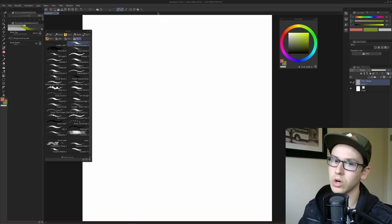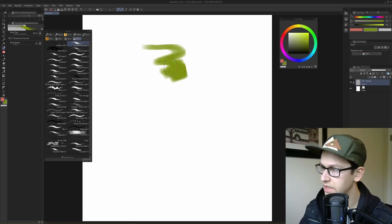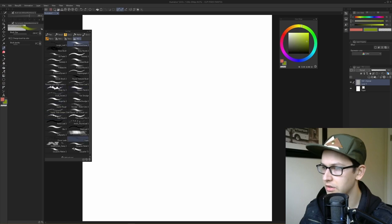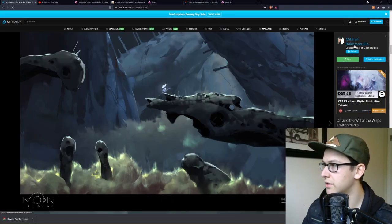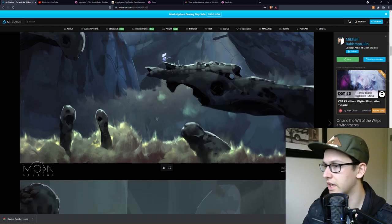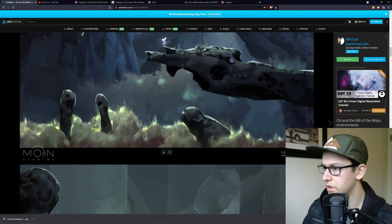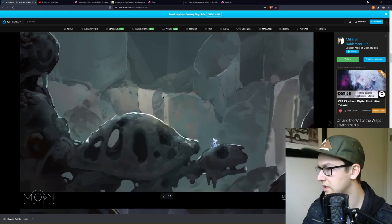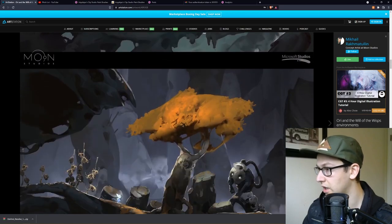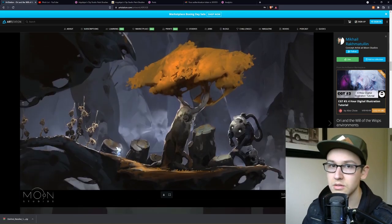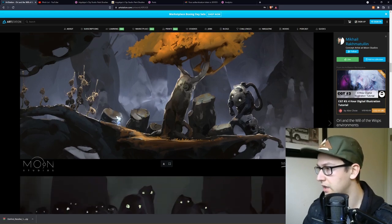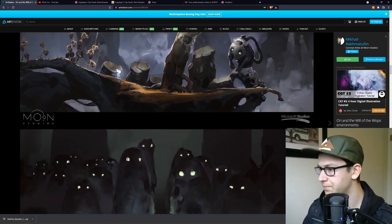The second brush in my pack is the Mikhail Workhorse. I designed this specifically to imitate the work of Mikhail Rakmutalan, a concept artist at Moon Studios — the guys who did Ori and the Blind Forest. His brushwork has this large rectangular but really smooth look to it, so I wanted to design a brush that looked similar. Obviously this brush won't make you as good as he is at value and color, much like light-up shoes won't make you run faster, but it'll help you achieve the look more closely.